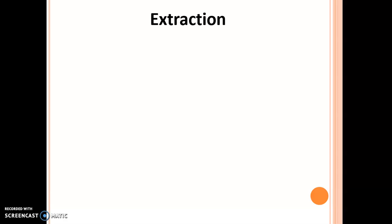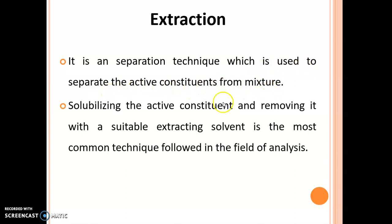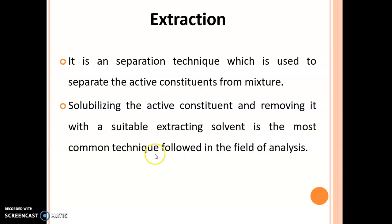What is meant by extraction? It is a separation technique which is used to separate the active constituents from a mixture. Solubilizing the active constituent and removing it with a suitable extracting solvent is the most common technique followed in the field of analysis.